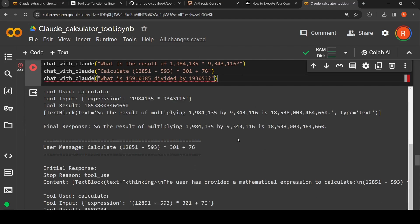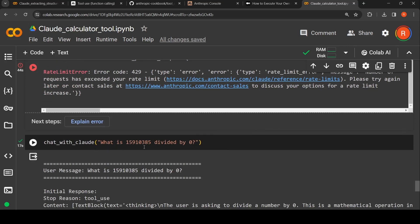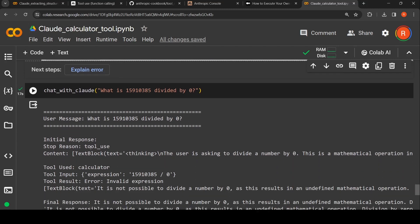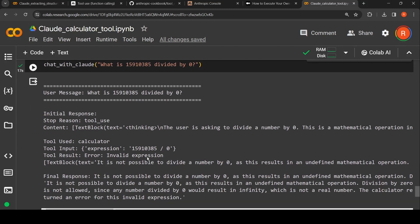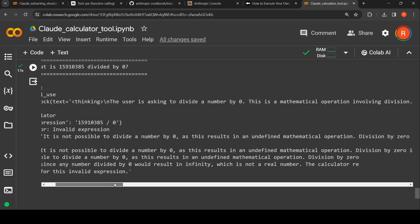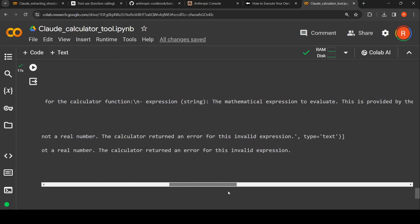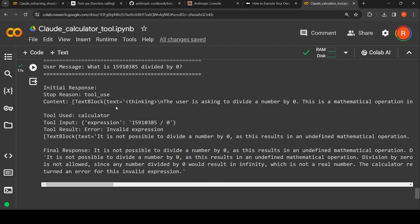When I tried some cases I got a rate limit error for Opus, but I also tried a division-by-zero case. The user wanted to calculate a number divided by zero. In the first step it identified that the calculator tool needs to be used. However, the tool result output is 'error: invalid expression', which is sent to the model. The final response explains that it is not possible to divide by zero — it results in an undefined mathematical operation, division by zero is not allowed as it would result in infinity, and the calculator returned an error for this invalid expression.